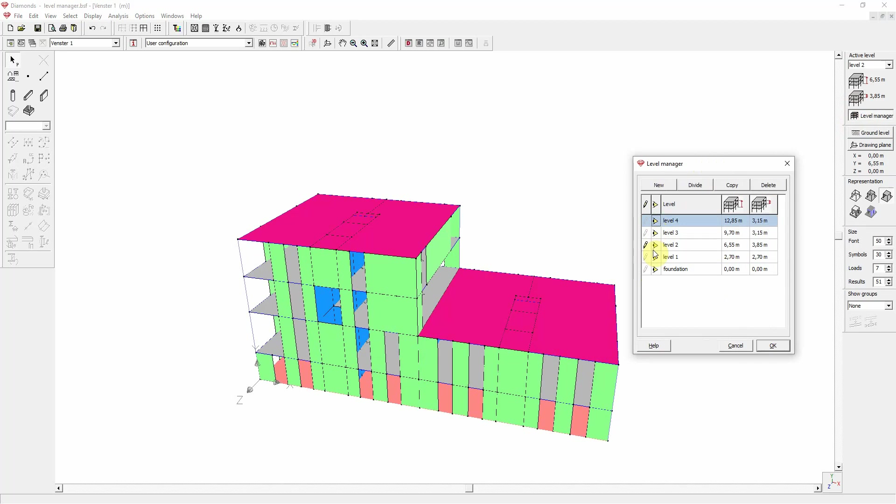The advantage of the Level Manager is that you can easily modify the level height. For example, let's change the height of level 3 to 3m50. You can change it over here. And keep your eye on the drawing, as the model will update automatically. 3.5 and confirm with enter.